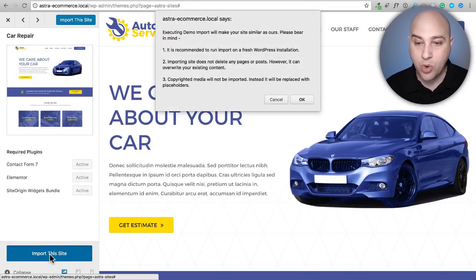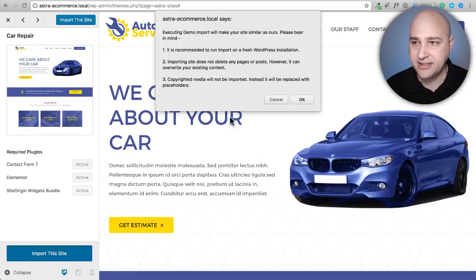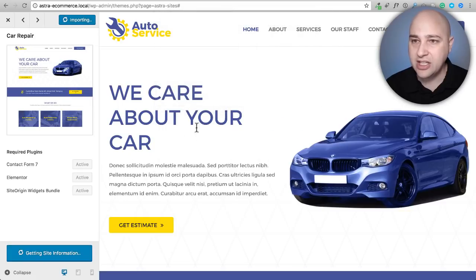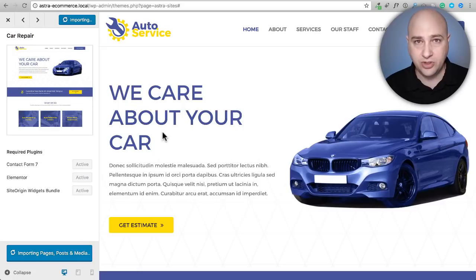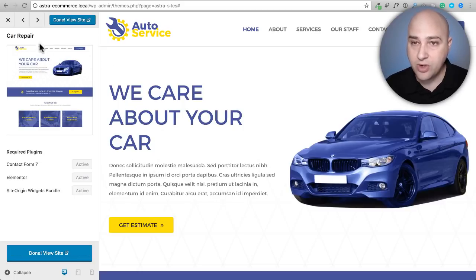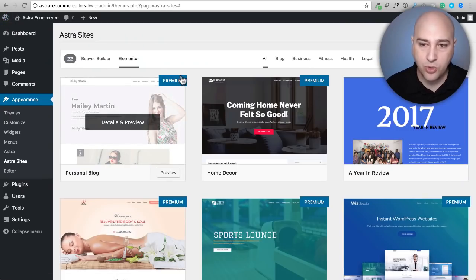Now click where it says Import This Site. We get a message saying you really only want to do this on a brand new WordPress installation. Click OK. Right now it's going to download all the pages and menus, configure everything for you, and download the images. This might take a moment or two — and just like that it's done. Click on the X here to shrink the demo and now we're back into WordPress.